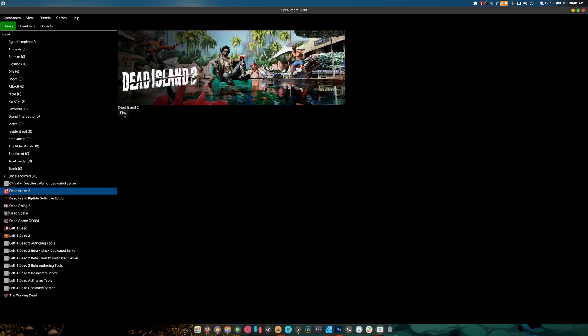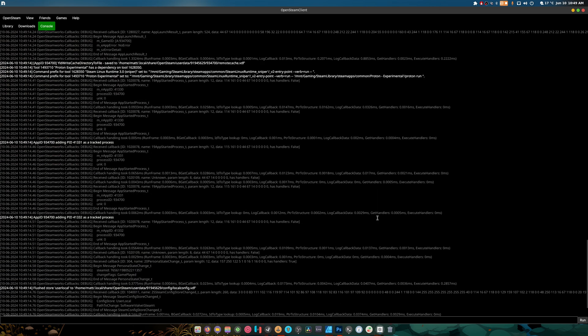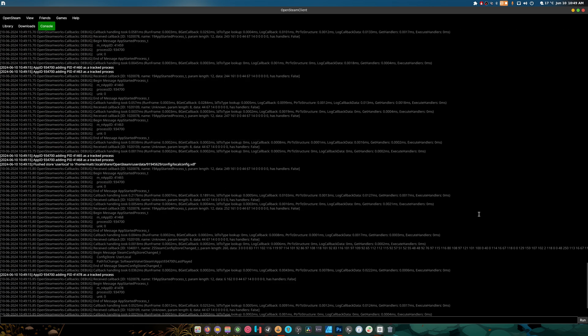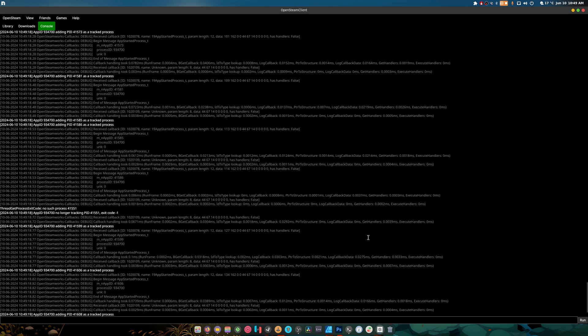Look at that — we can play Dead Island 2 from here, which is pretty cool. We had to add the debug command so we can play Proton games. If I hit play and go to Console, you can see it's running — generating libraries. This is a good way to see how Steam actually works in a nutshell.